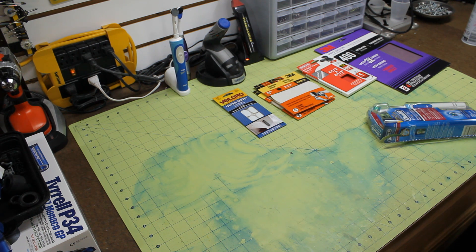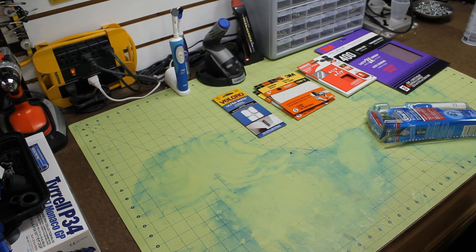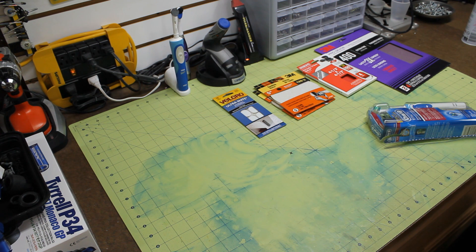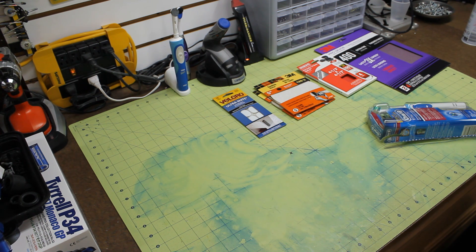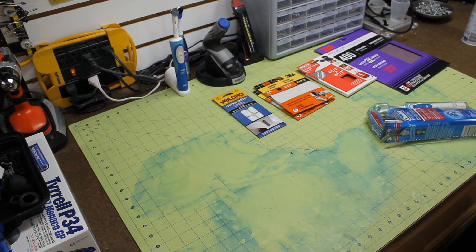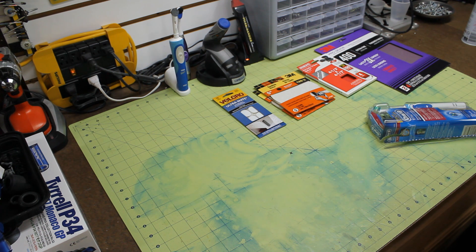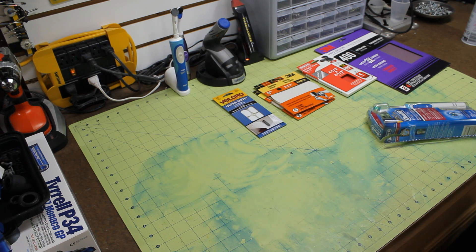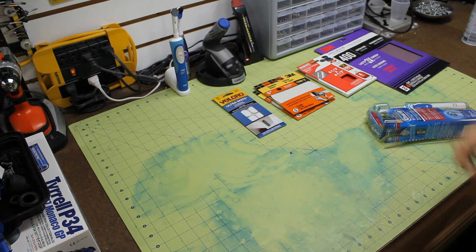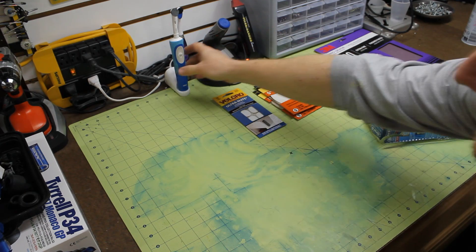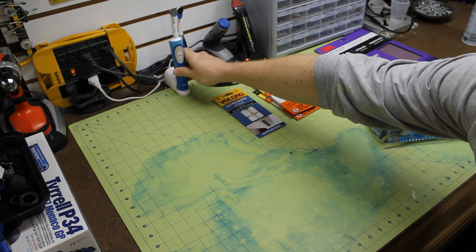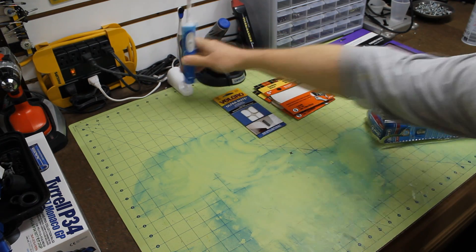What this basically will be is several of the professional customizers from ProCustomizers.com are going to showcase some of the unique tools that they use on an everyday basis during customizing. One of the ones that I've actually had a lot of requests for since my styrene tutorial is my electric toothbrush sander